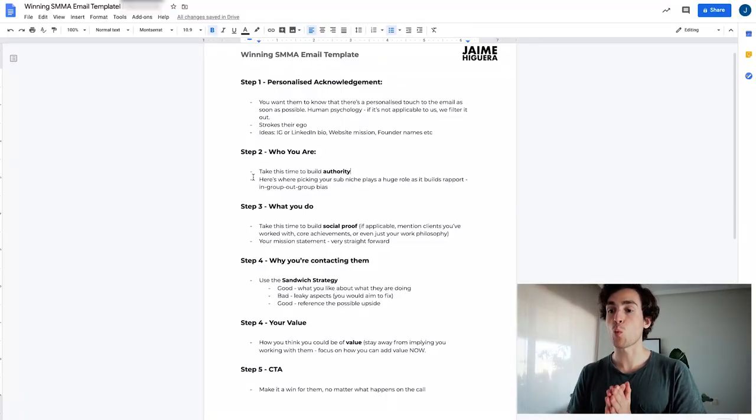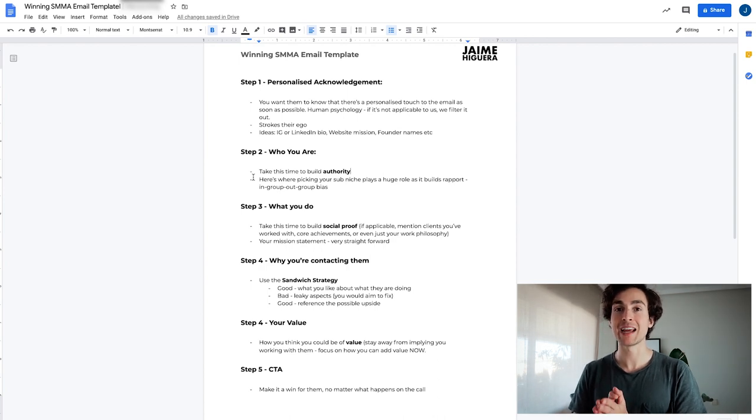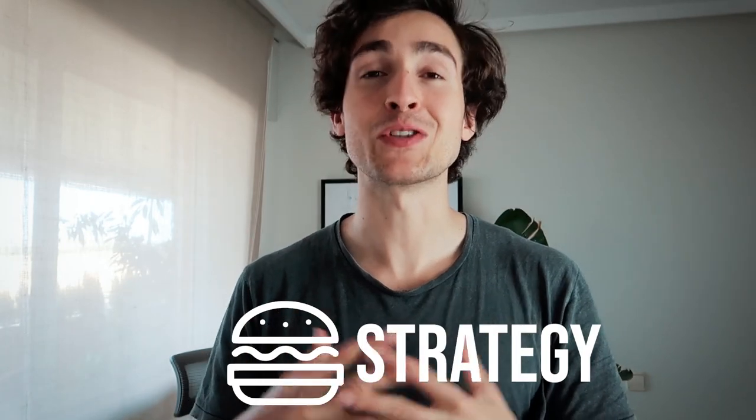The fourth thing is why you're contacting them. You want to make it very clear why that is, and what I'd like to do here is what I call the sandwich strategy — a term I've coined. The reason this works much better than going straight for 'you're leaving money on the table' or 'you have this leaky aspect of your business' is because, yes, we've stroked their ego at the very start, but you don't want to come at them with a very negative outlook. We do want to build a bit of FOMO and make it clear this is an opportunity they're passing on.